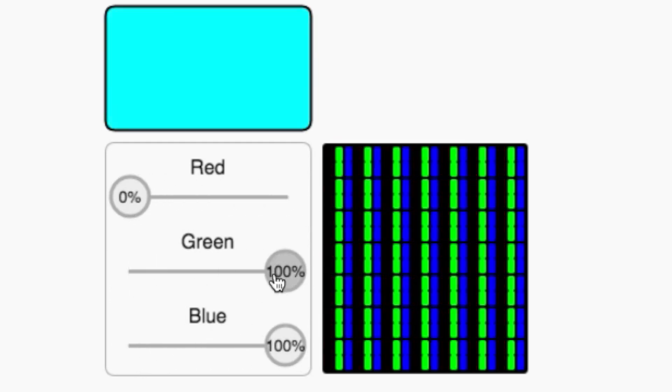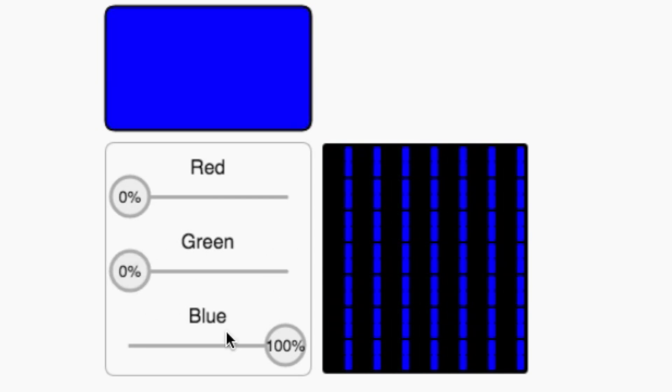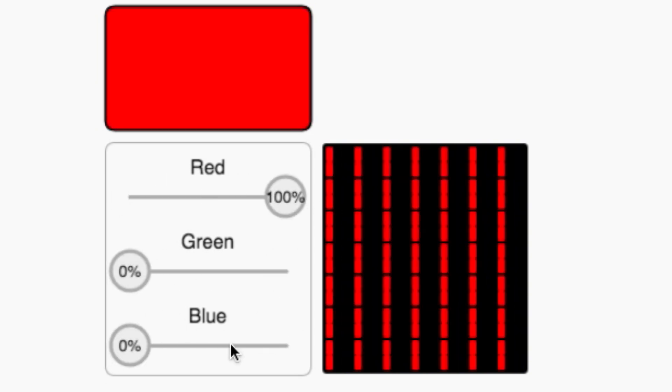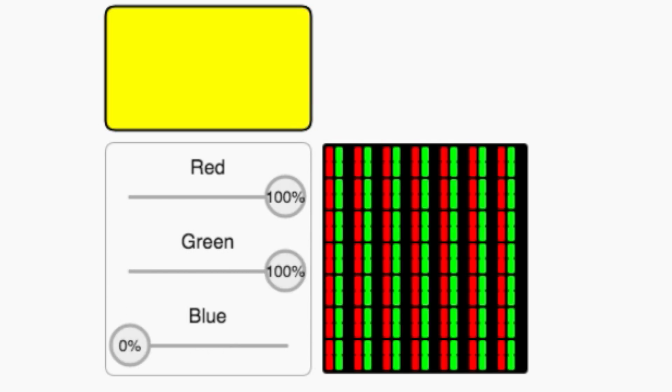0% red, 0% green, 0% blue is black, whereas 100% red and 100% green but 0% blue is yellow.